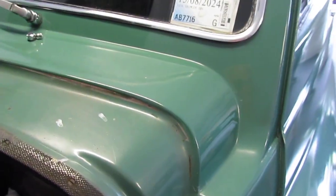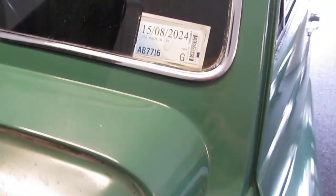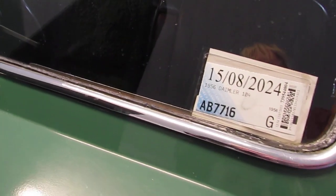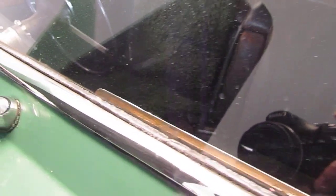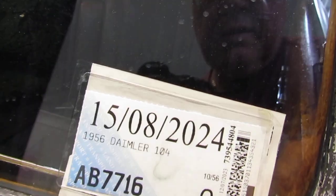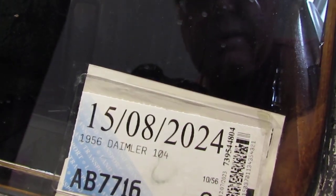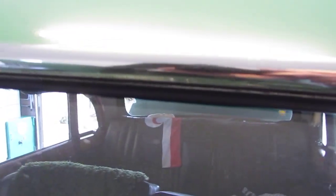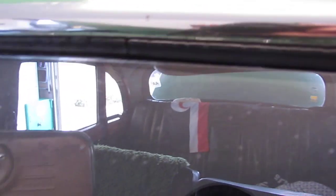Coming up towards the windscreen. Now the rubber's not bad along the windscreen. Quite hard but I imagine it's probably reasonably good.